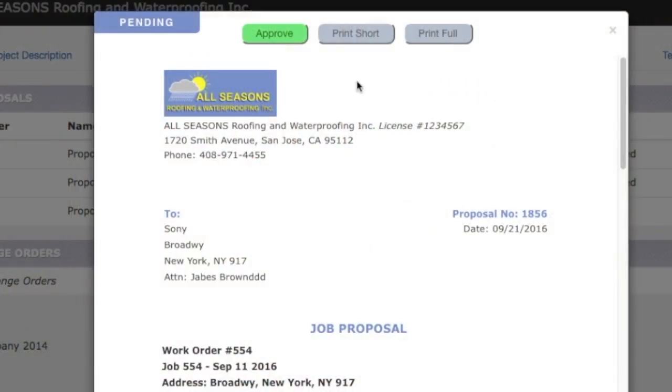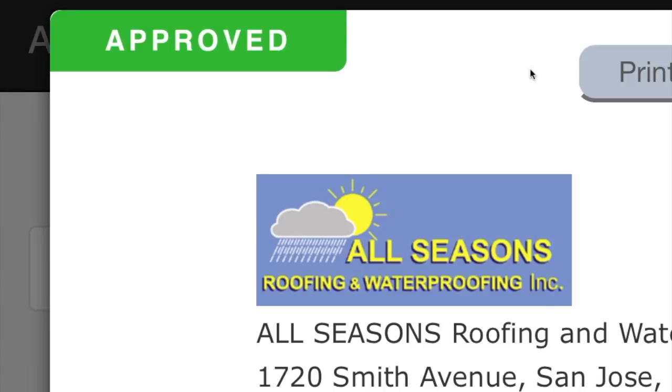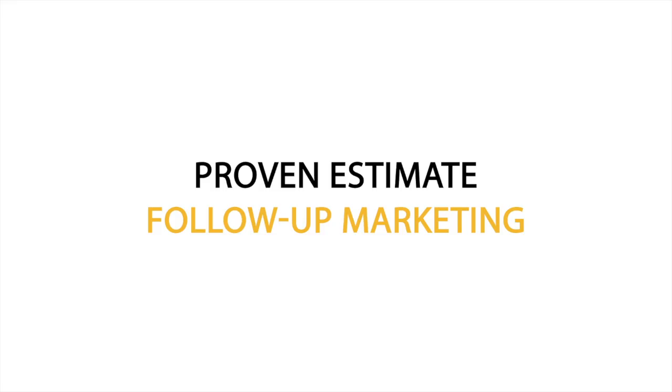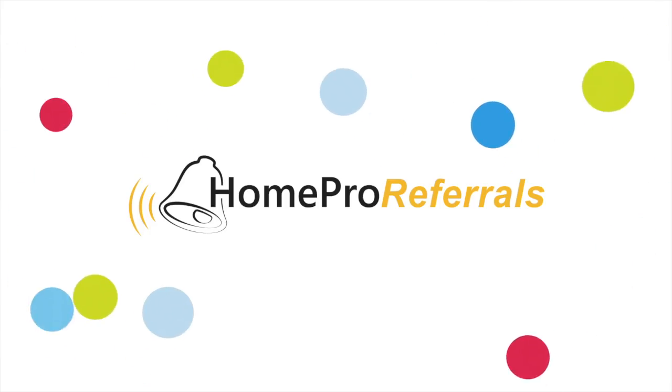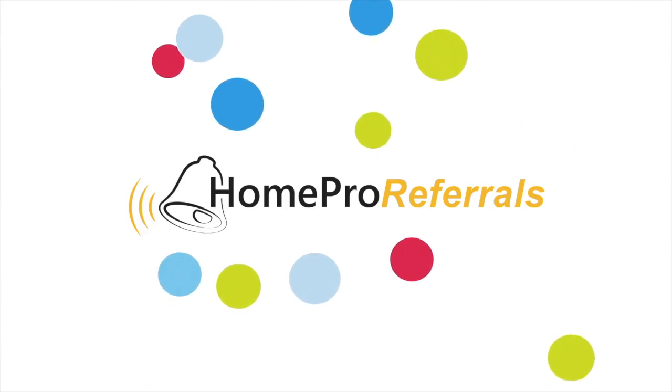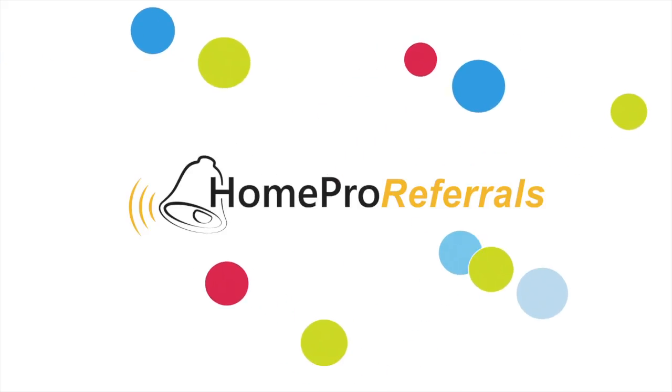And instantly approve your estimates. Win more estimates with our proven estimate follow-up marketing designed by HomePro contractor marketing experts.